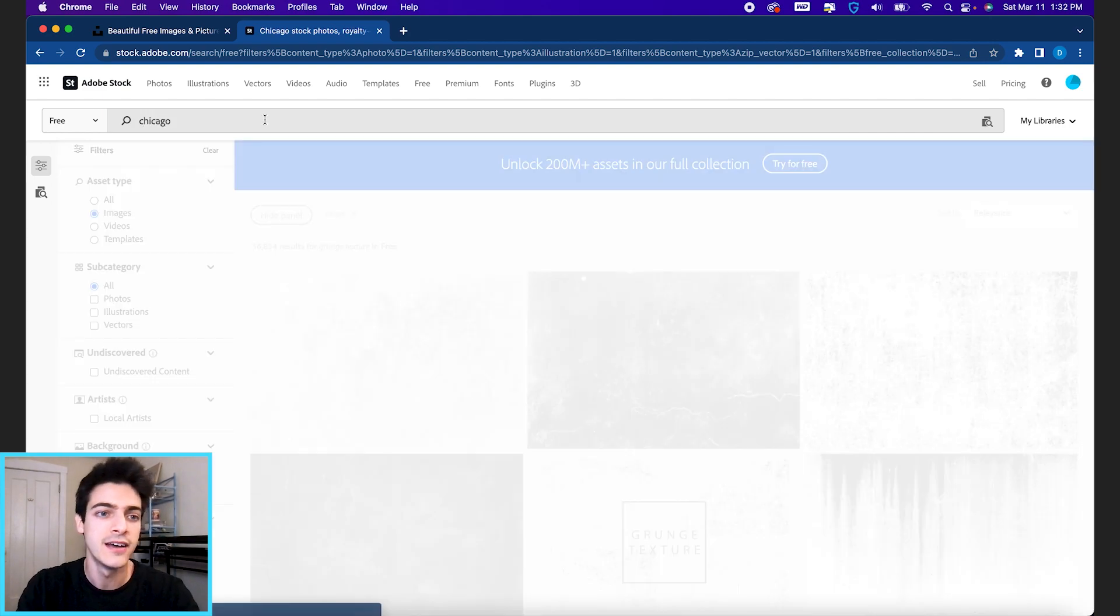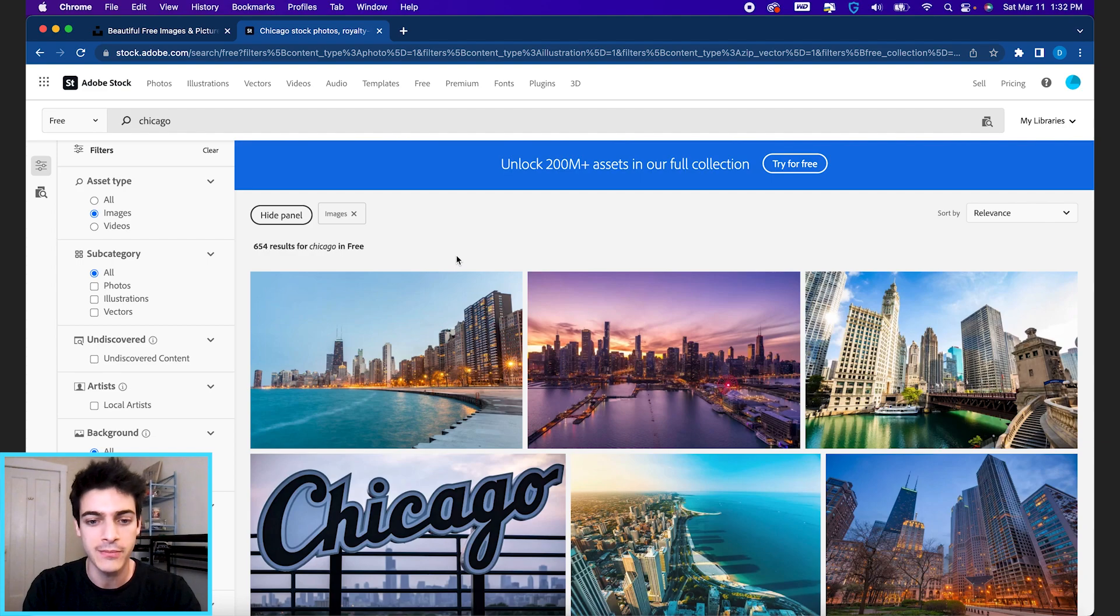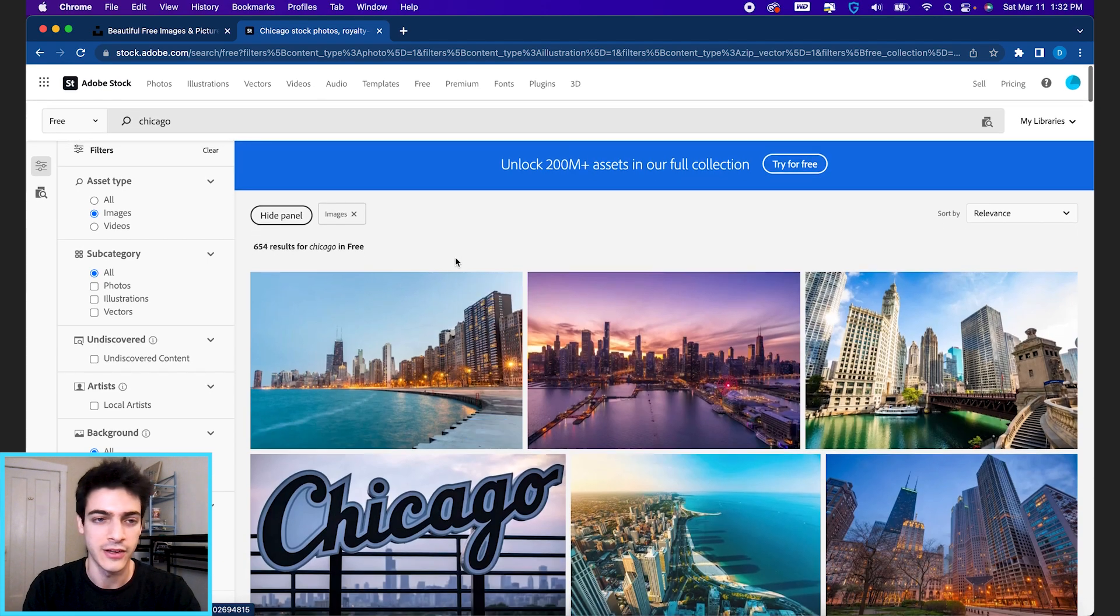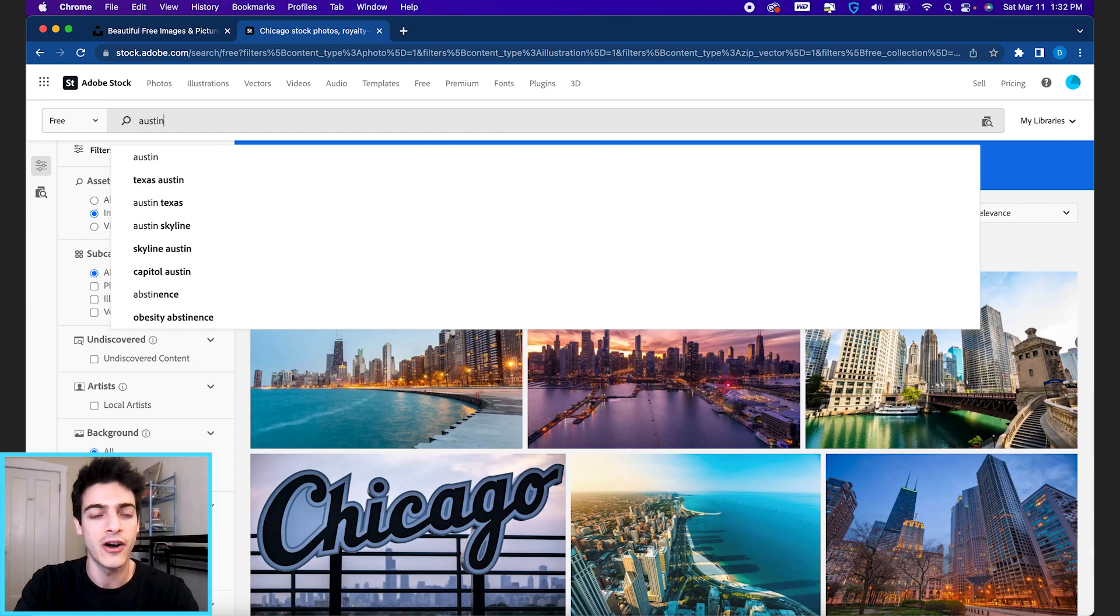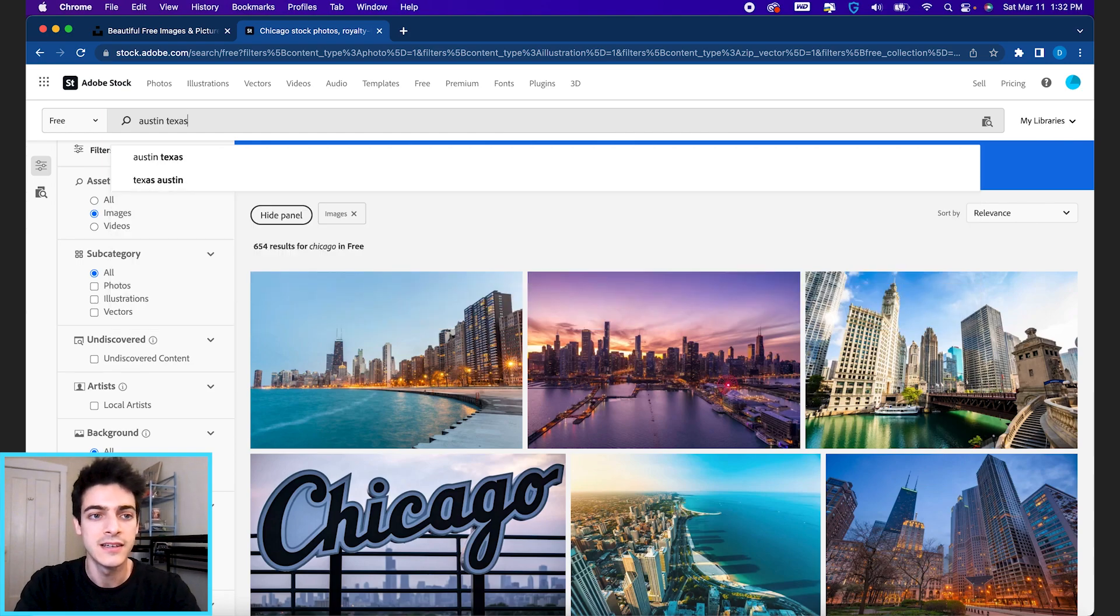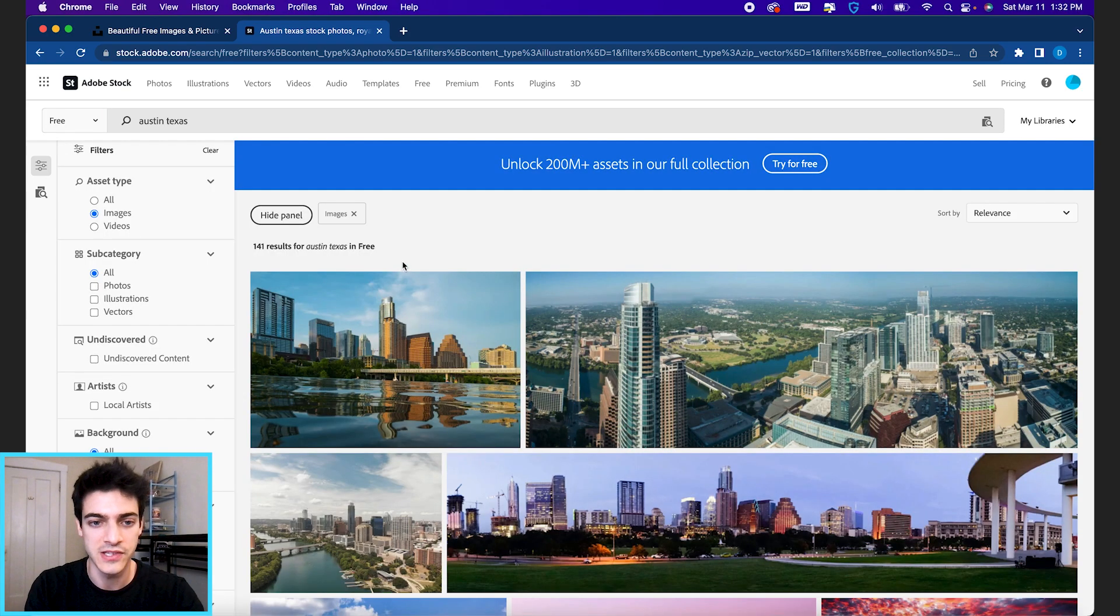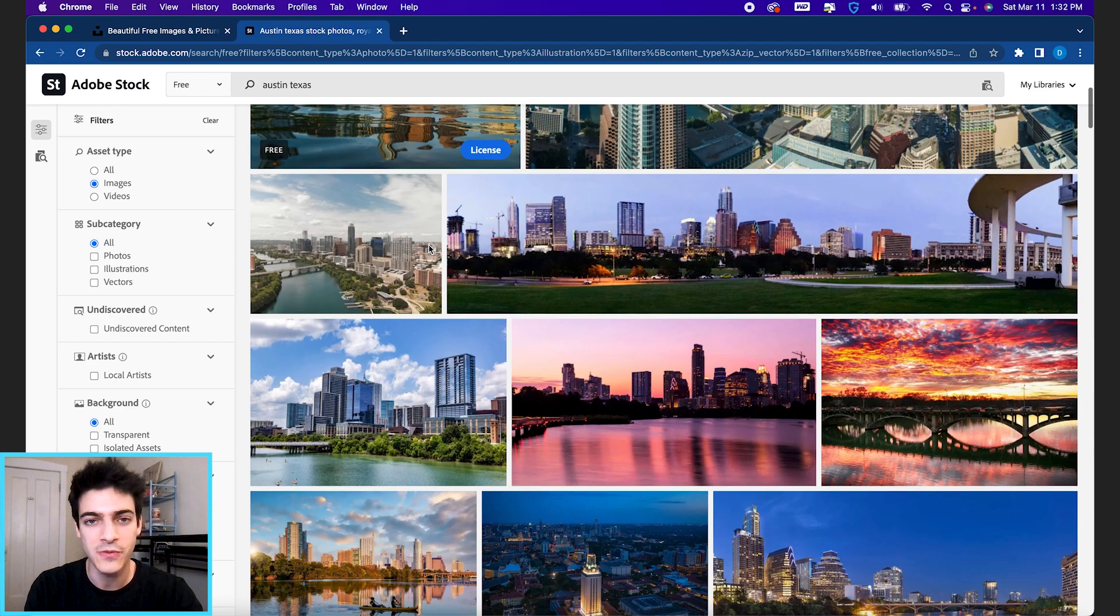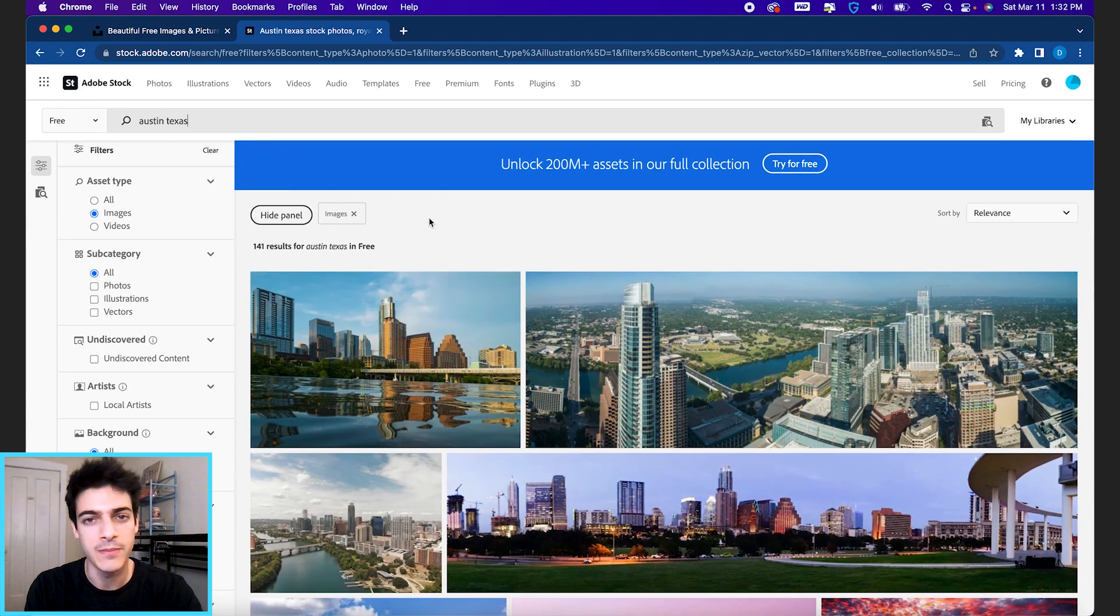But if we're looking for a Chicago skyline, for example, these are all great options. Even smaller cities, maybe Austin, Texas, you'll still see a good amount of options for pretty much any city that you type in.